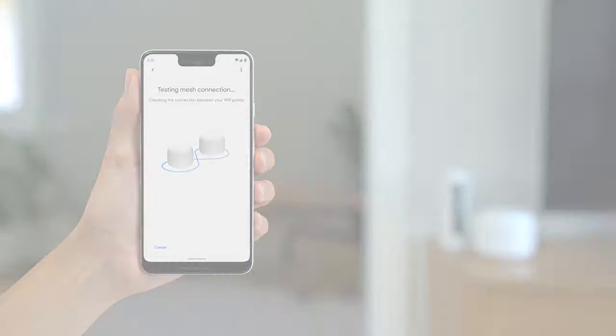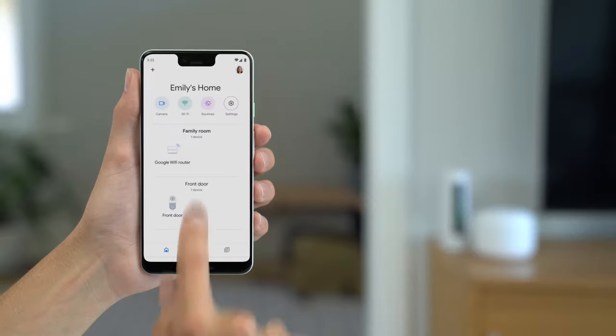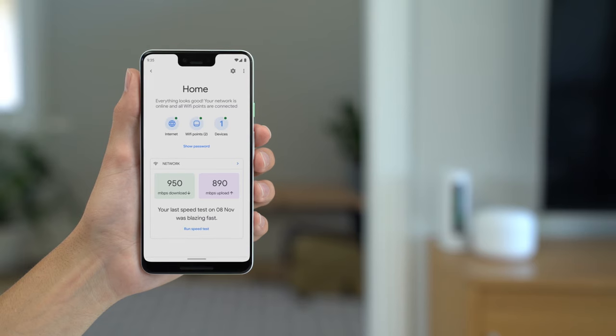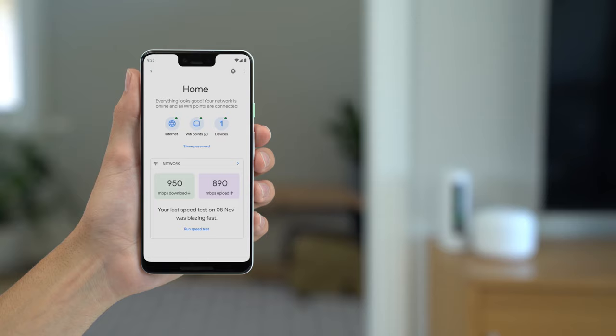You can use the Google Home app to change your Wi-Fi network password, run speed tests, setup parental controls or create a guest network.